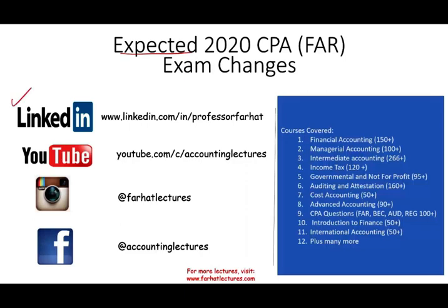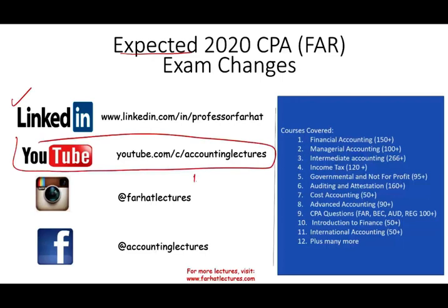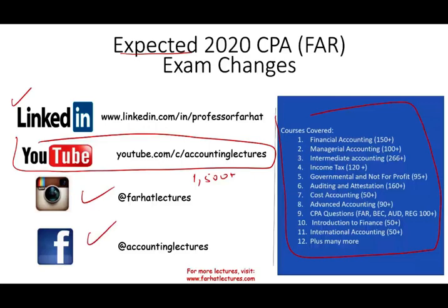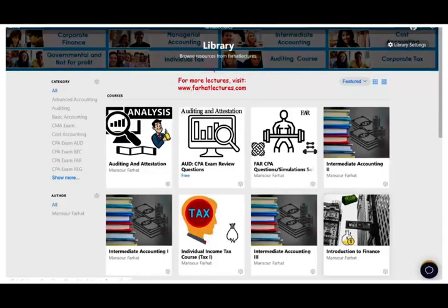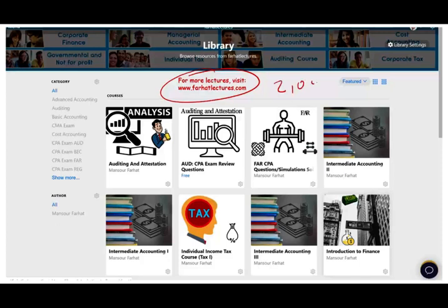As always, I would like to remind you to connect with me on LinkedIn. YouTube is where I house all my 1,500 plus accounting, auditing, tax, and finance lectures, including CPA topics. Please connect with me on Instagram as well as Facebook. On my website, I have additional resources such as notes, PowerPoint slides, multiple choice questions, true-false exercises, and 2,000 plus CPA questions.